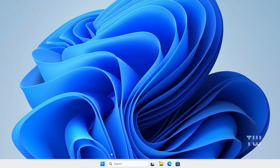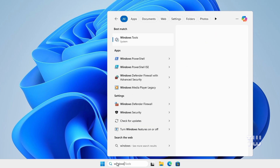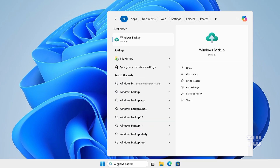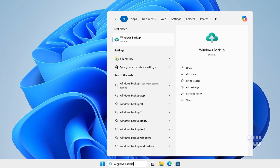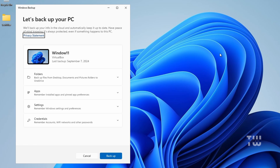The first method is very simple — we'll be using Microsoft Cloud or OneDrive. From the taskbar, search for Windows Backup and click on the suggestion. You'll see a page that says 'Let's back up your PC.' It mentions that your info will be backed up to the cloud and automatically kept up to date, giving you peace of mind that it's always protected.